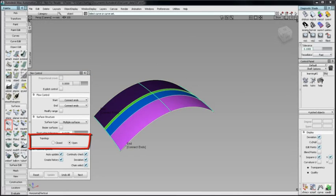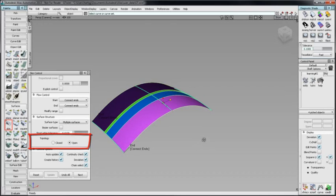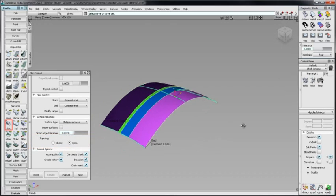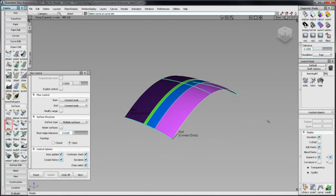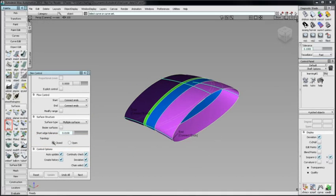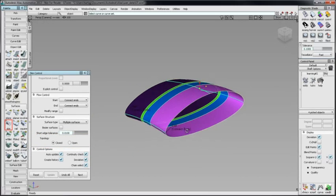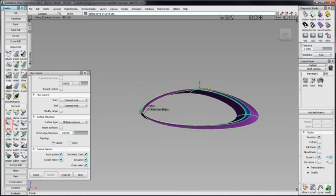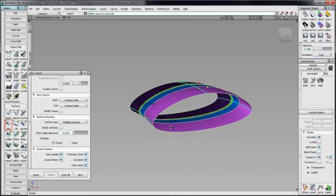Topology defaults to Open. Choosing Closed with a minimum of three inputs will create a closed, periodic surface.